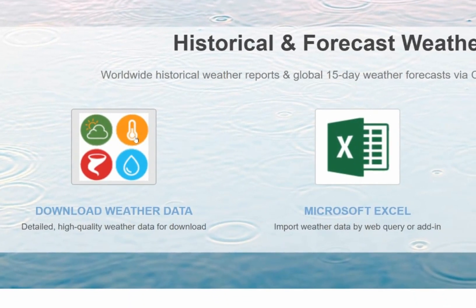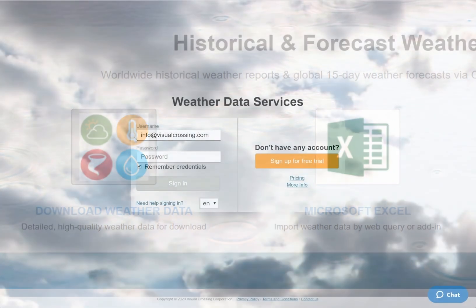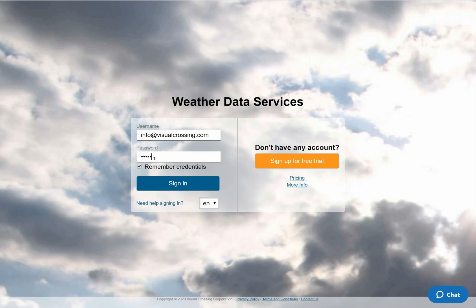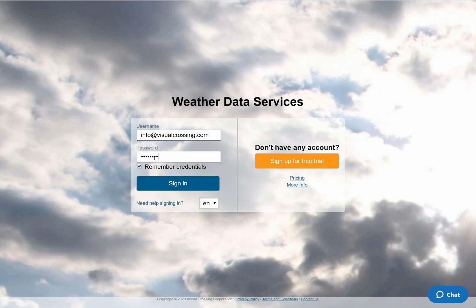I'll start by going to the Visual Crossing Weather Data Download page and logging into my Visual Crossing Weather account. If you don't already have an account, you can sign up for a free trial by clicking on the orange button on the right side of the page. Your free trial account will give you instant access to a full 15-day weather forecast for any location worldwide.